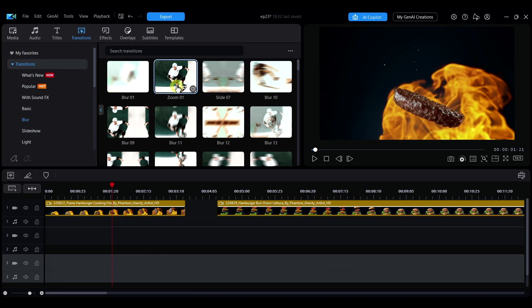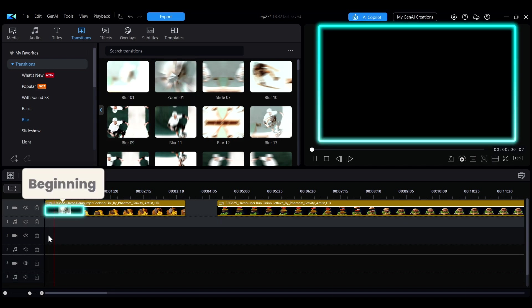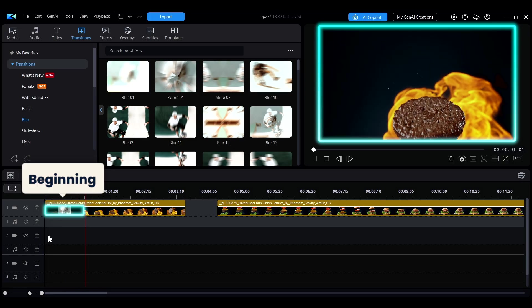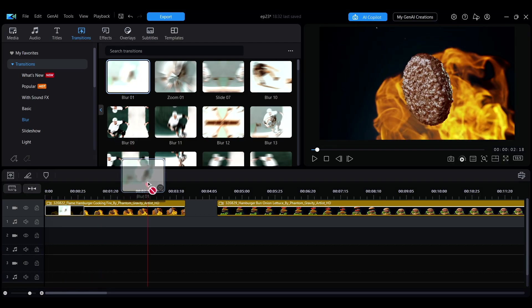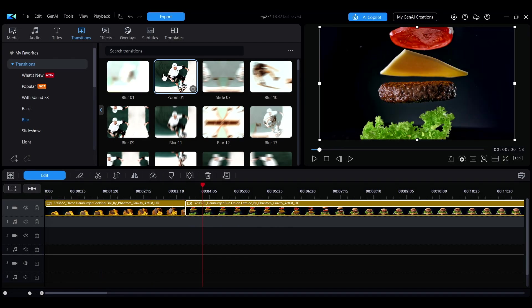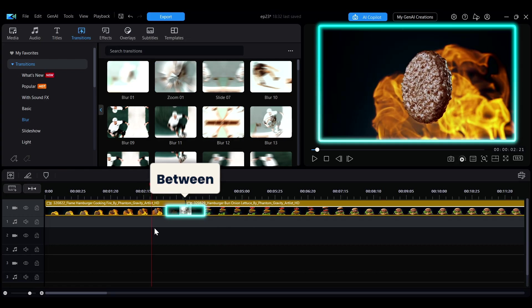To add a transition, simply drag and drop the transition effect to the desired position. Transition effects can be placed at the beginning or end of a single clip, or between two clips to create a natural connection between scenes.